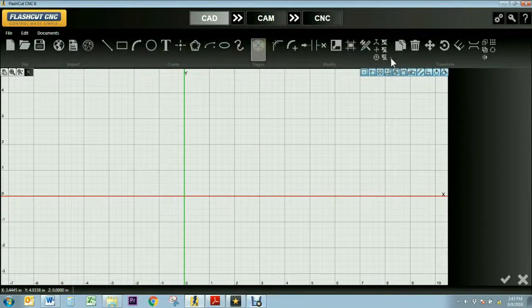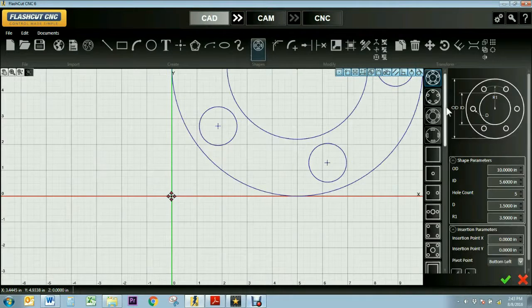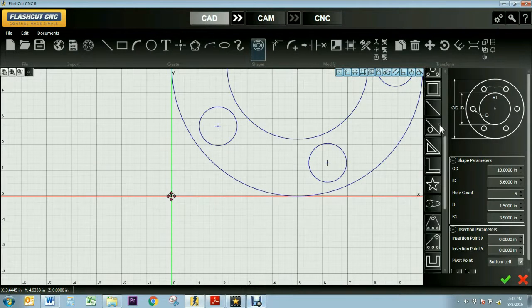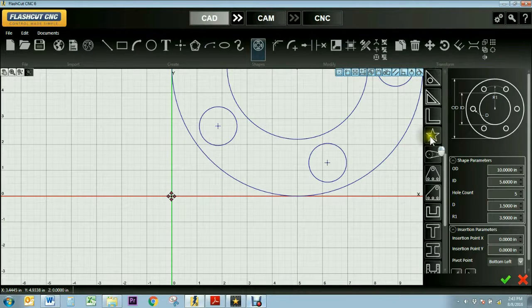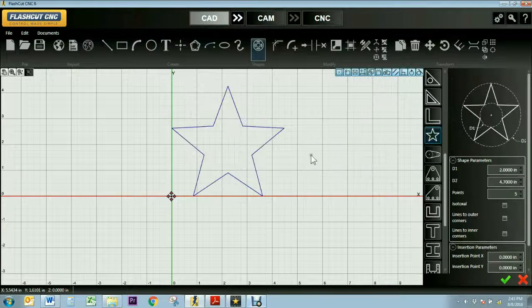I'm going to use the Shape tool and select a star, then the green check mark to demonstrate this.